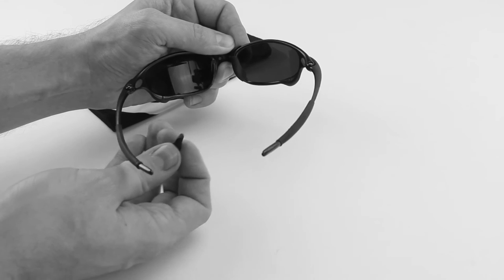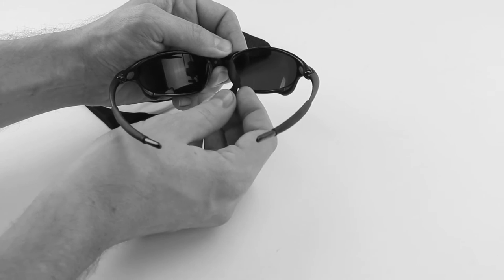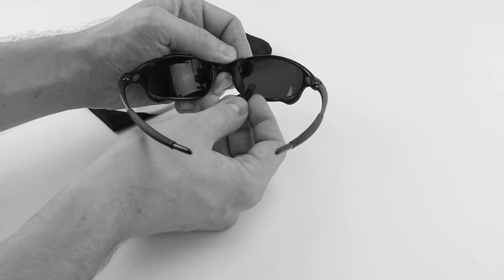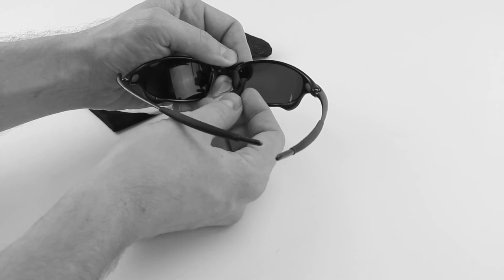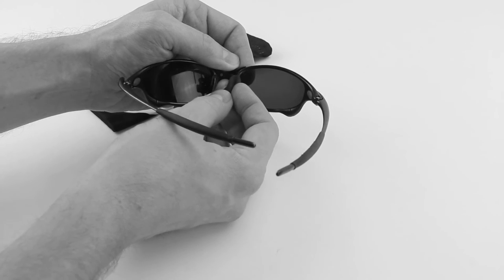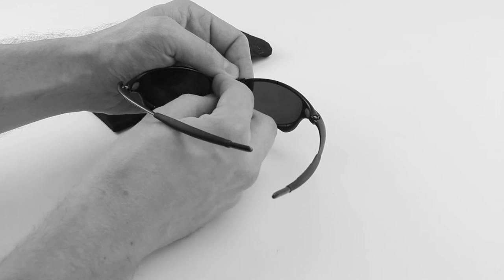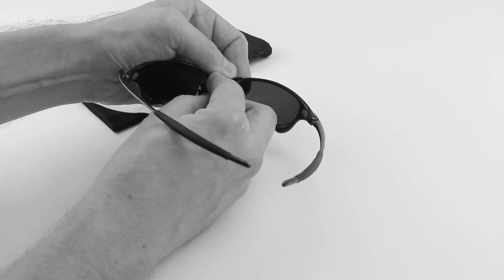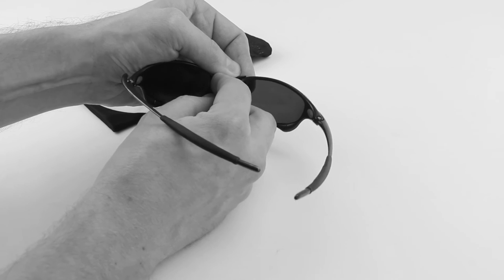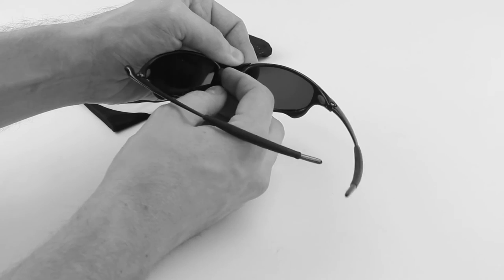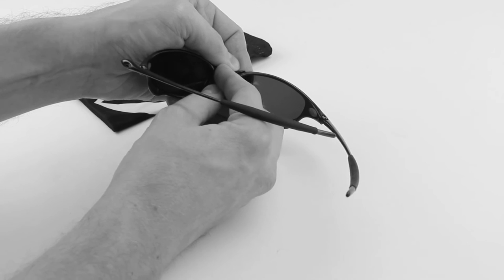And then to install your new nose piece, we're just going to do the exact opposite. So we're going to install the top part of the nose piece onto the top hook there. Make sure it's seated on there.